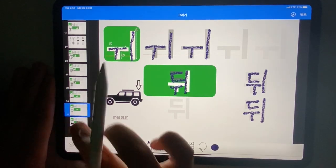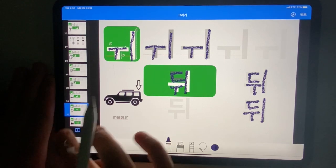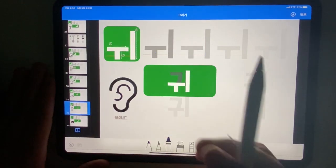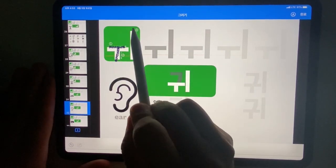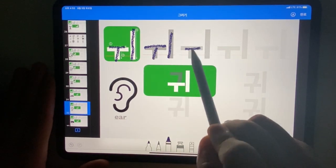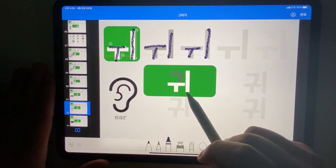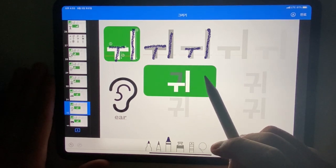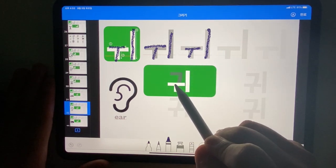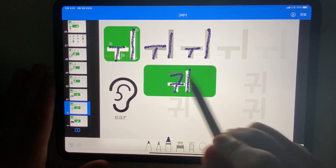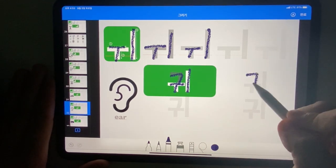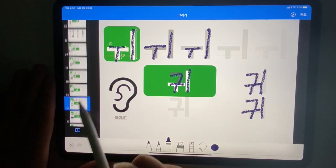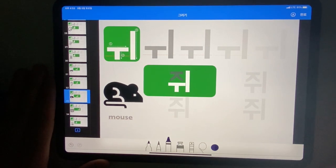Next. Write the letters first. This Korean word pronounced 귀. In English: ear. Write the vowels first. Repeat and repeat again.